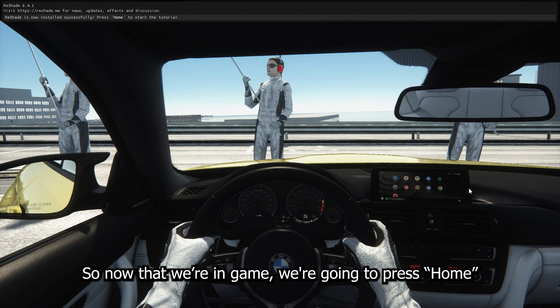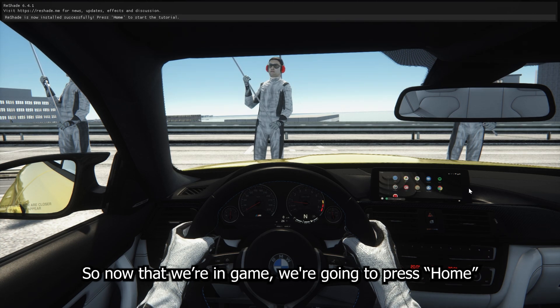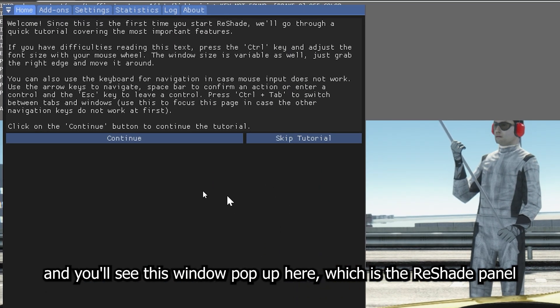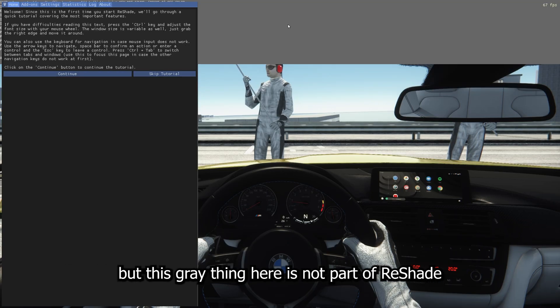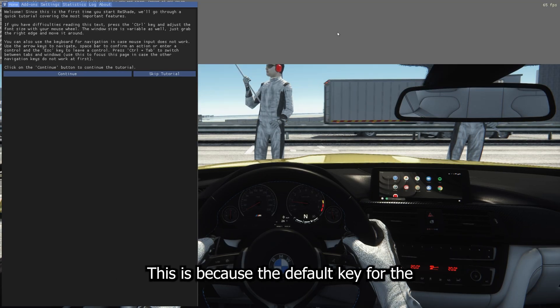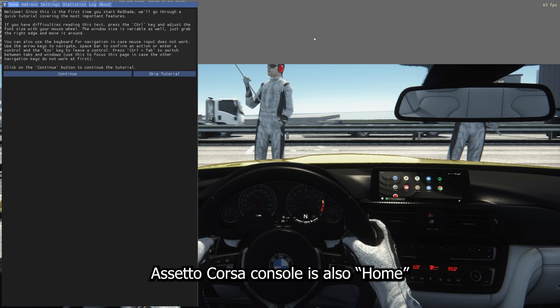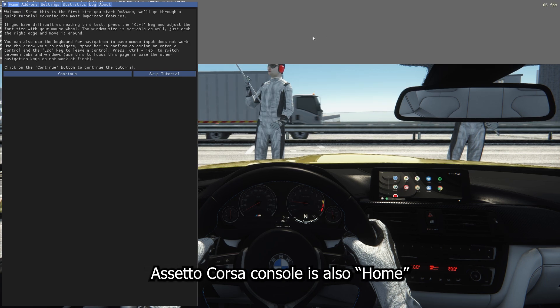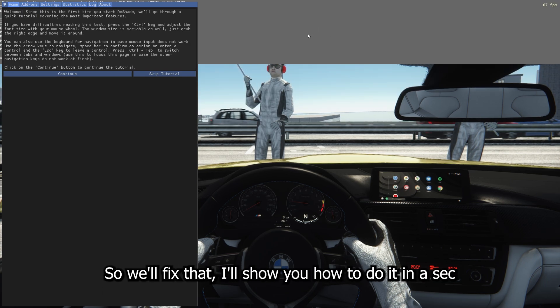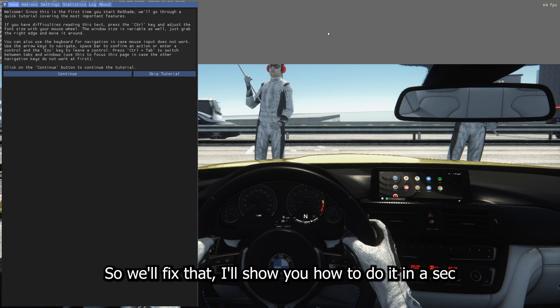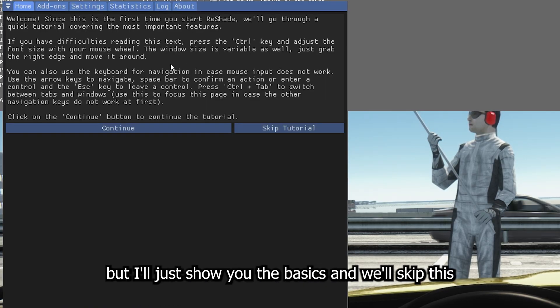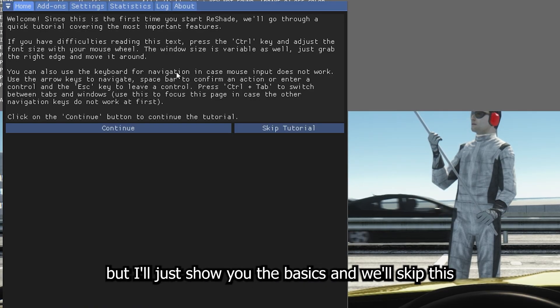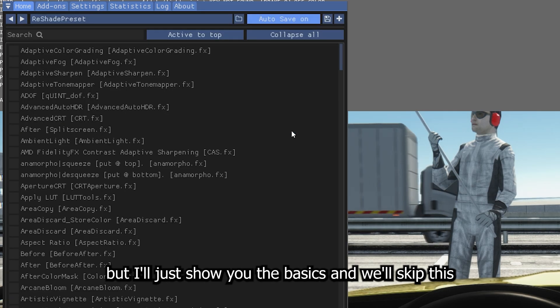So now that we're in game, we're going to press Home. And you'll see this window pop up here, which is the ReShade panel. But this gray thing here is not part of ReShade. This is because the default key for the Assetto Corsa console is also Home. So we'll fix that, but I'll show you how to do that in a sec. So anyways, it comes with a tutorial, but I'll just show you the basics.